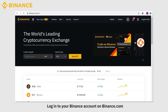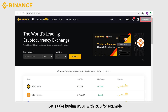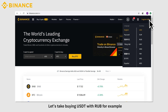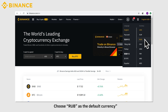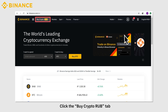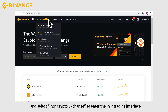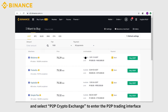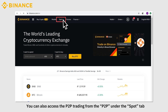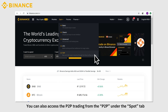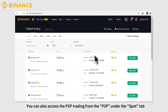Log into your Binance account on Binance.com. Let's take buying USDT with RUB as an example. Choose RUB as the default currency. Click the Buy Crypto RUB tab and select P2P Crypto Exchange to enter the P2P trading interface. You can also access the P2P trading from the P2P under the Spot tab.